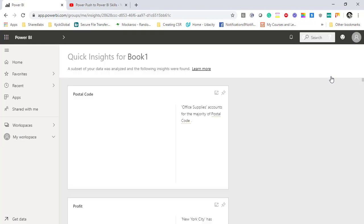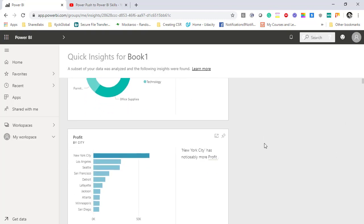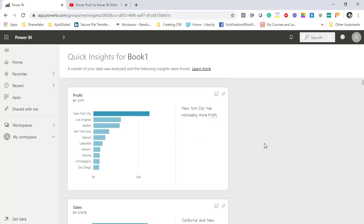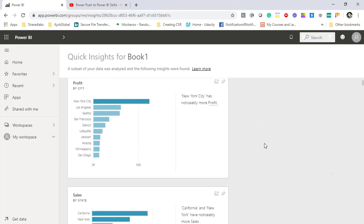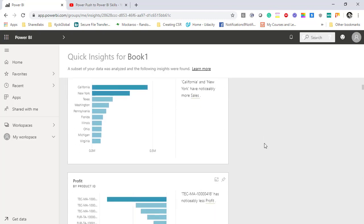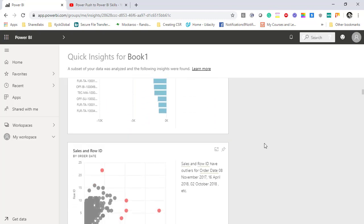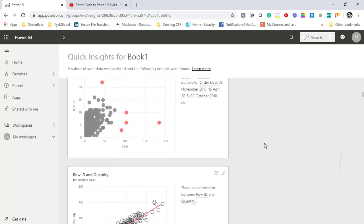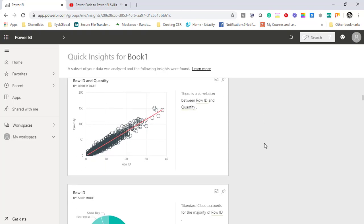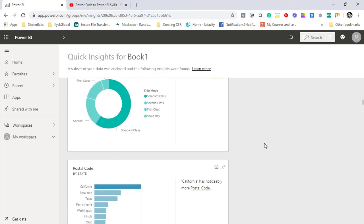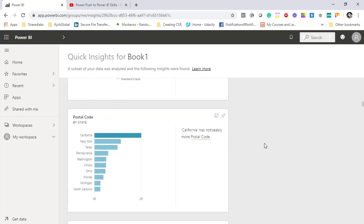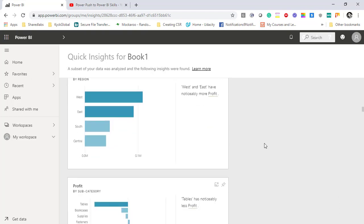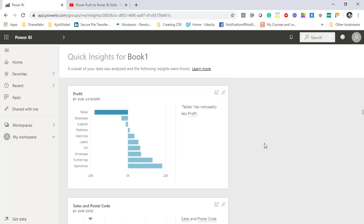Now as I clicked on View Quick Insights, you can see Power BI has given several charts over here. First one is a pie chart. If you scroll down you get some other charts related to the same dataset: sales, profit, sales and row ID, row ID and quantity, row ID.